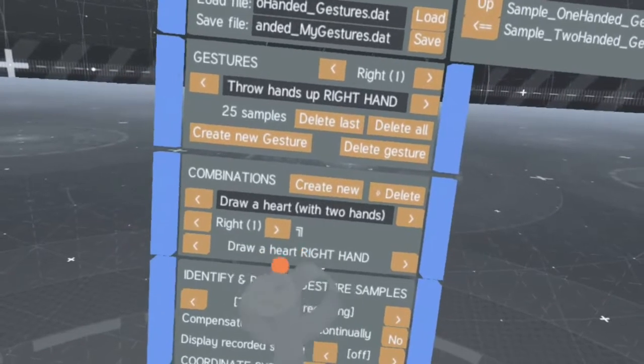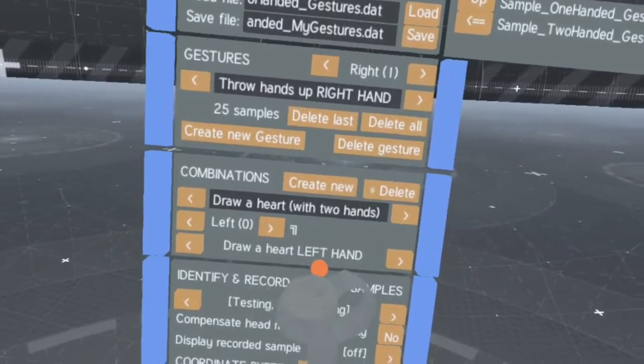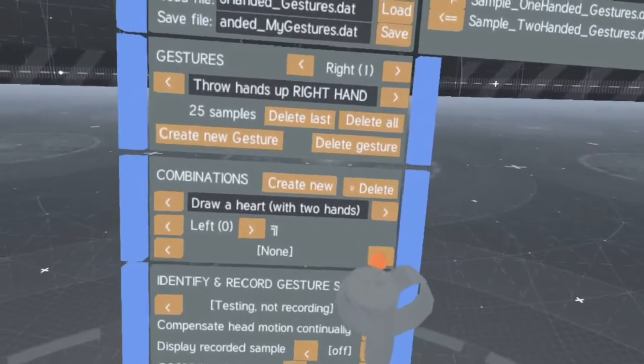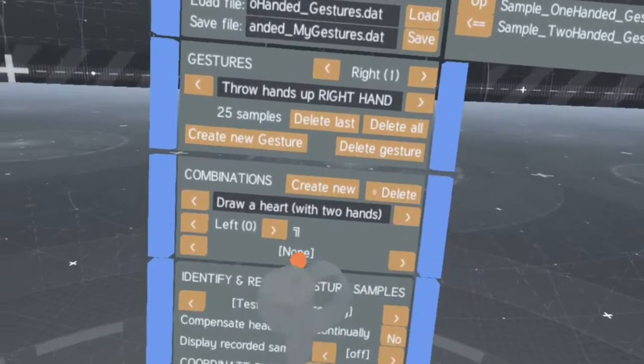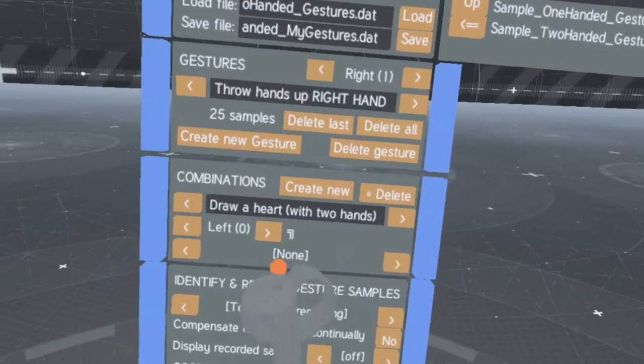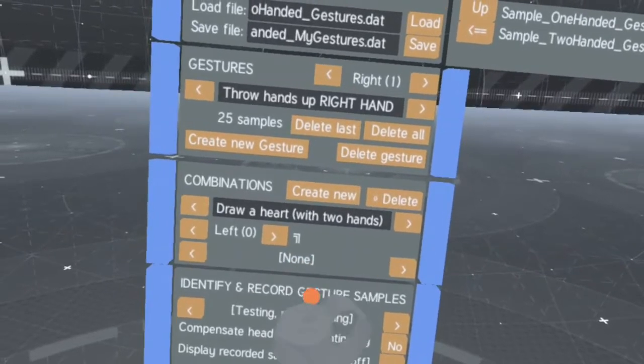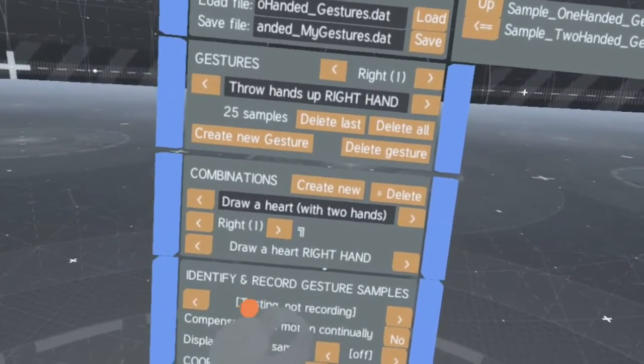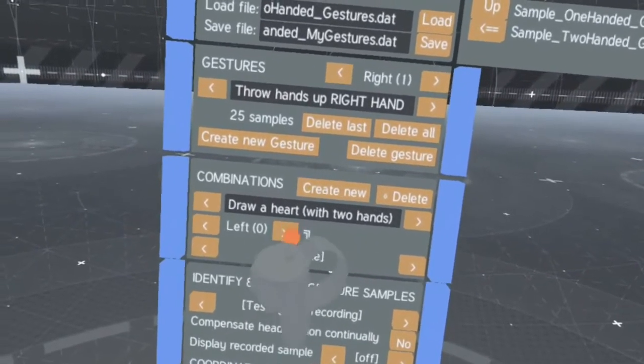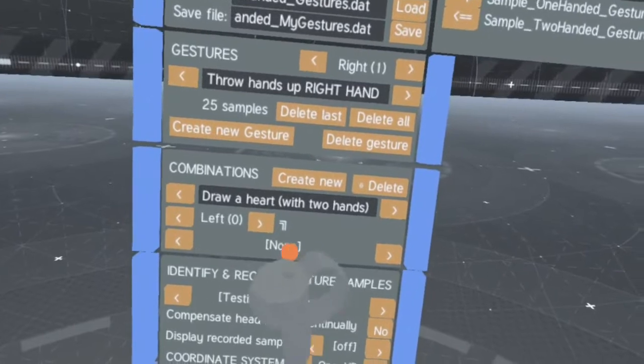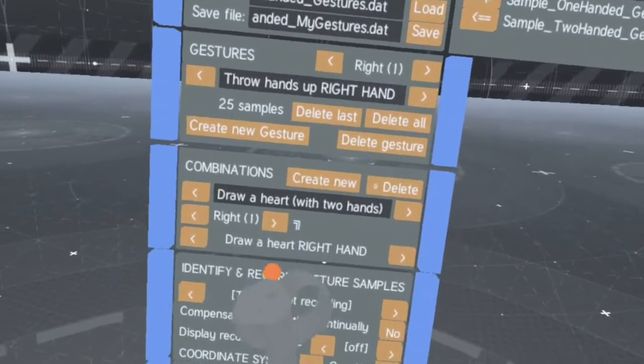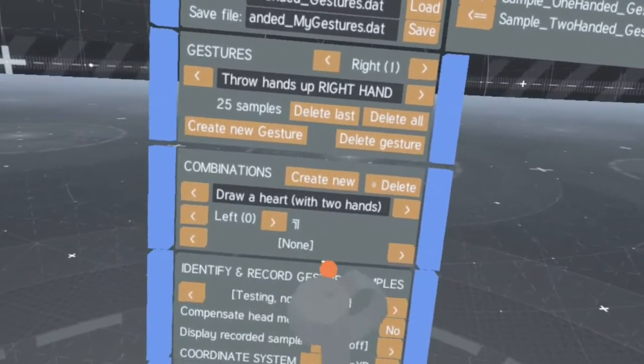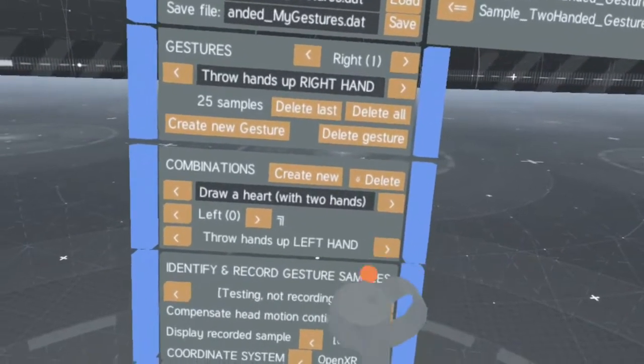Note that a combination does not need a gesture for each and every hand. So you can include one-handed gestures into a two-handed gesture system by just leaving one hand empty.